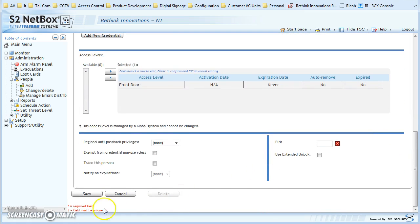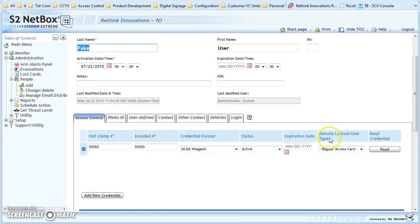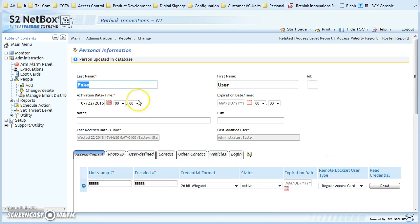When you're done, you just click Save. As you can see, that has now added this person into the system.